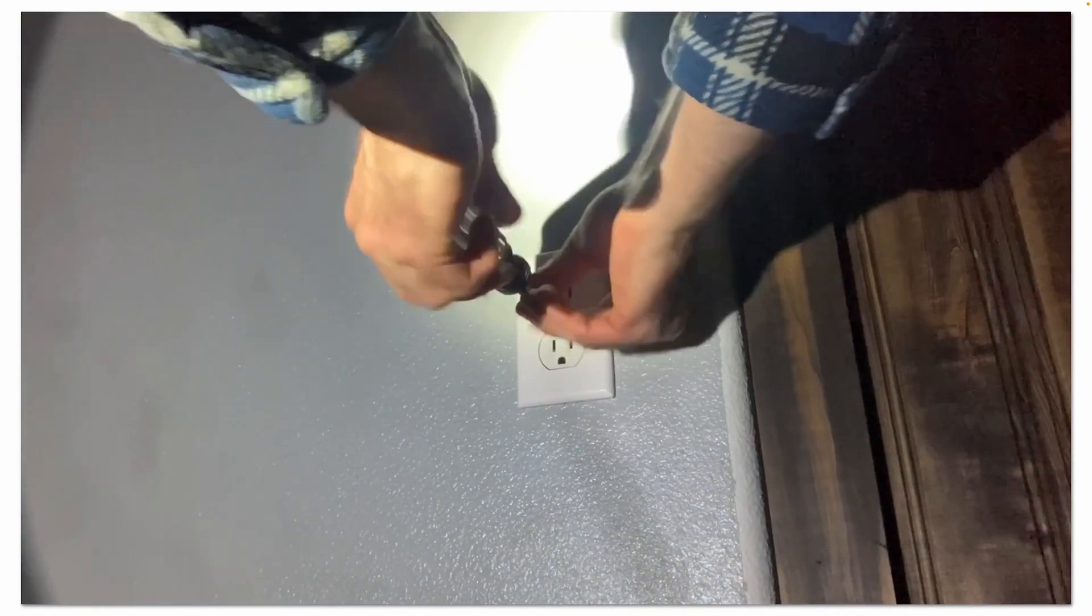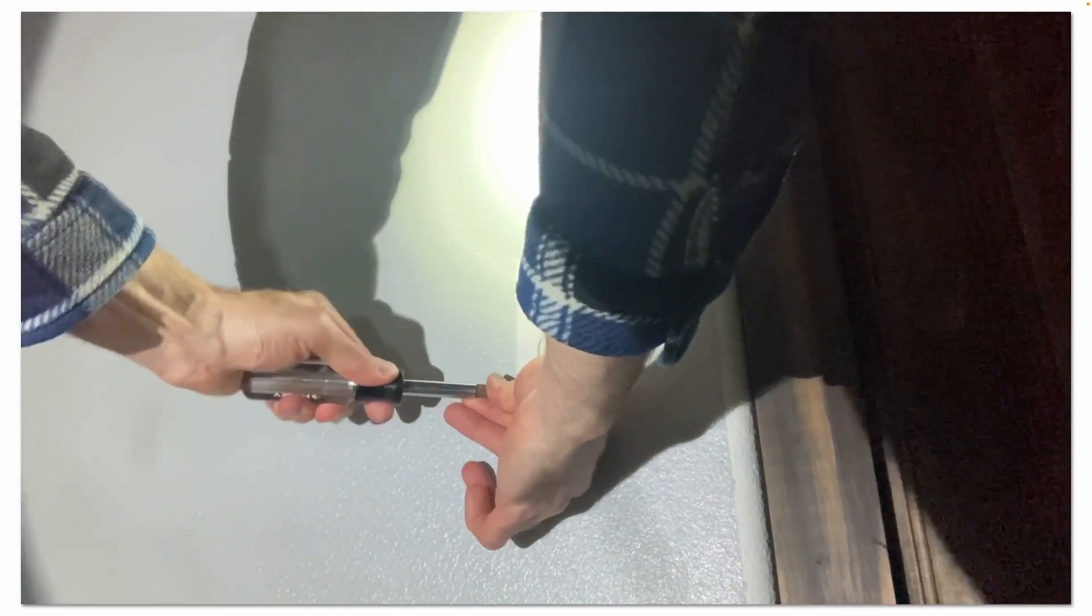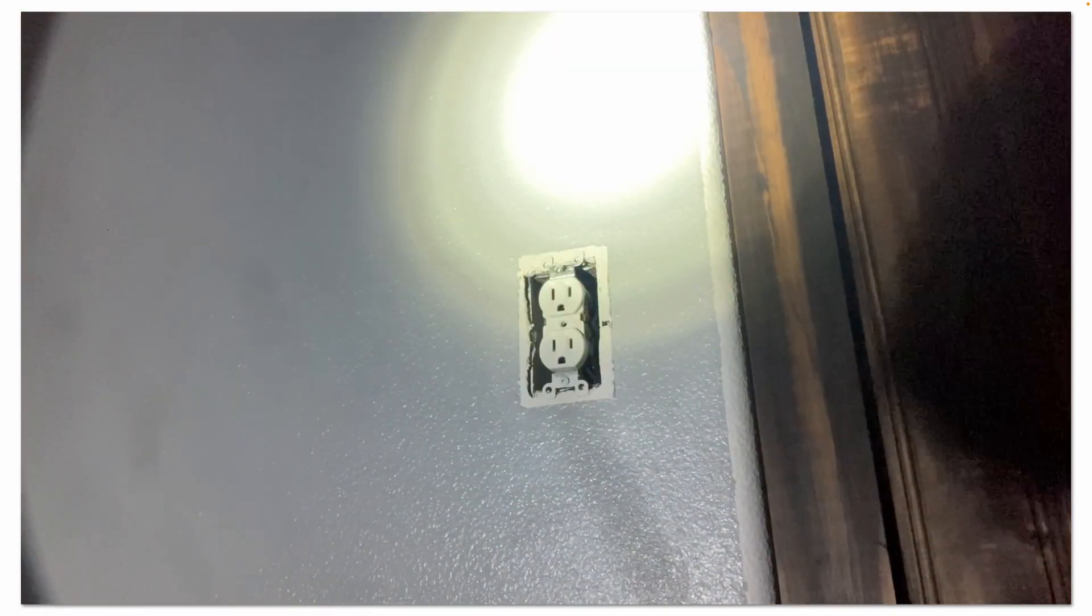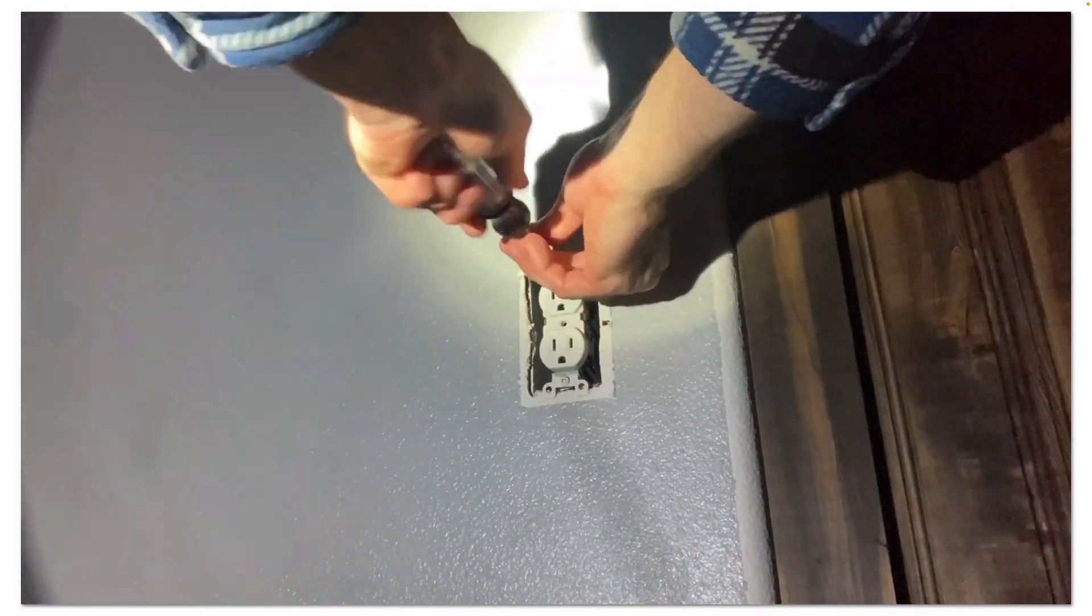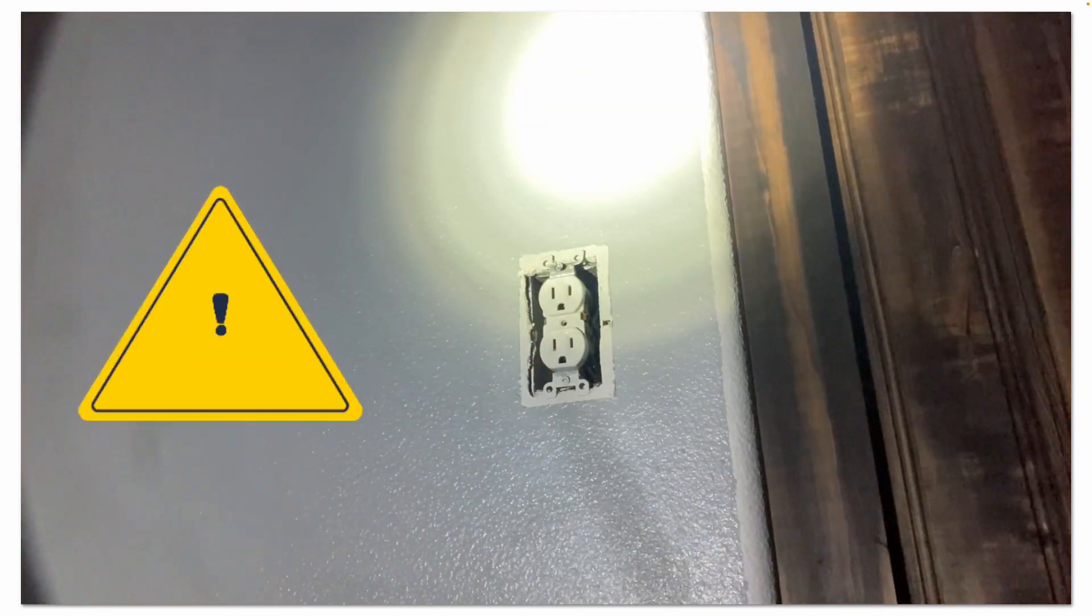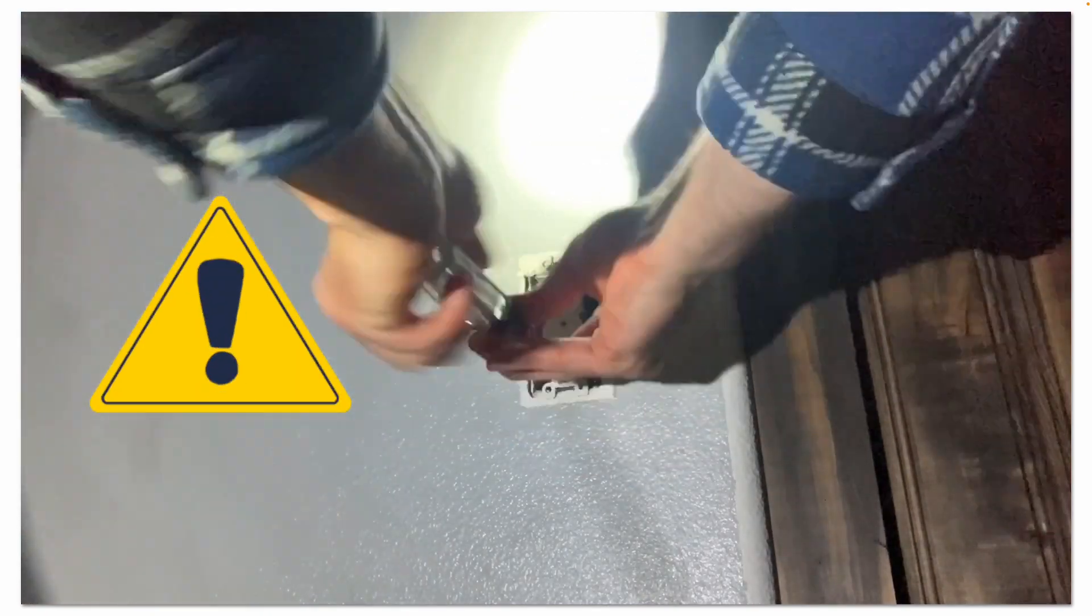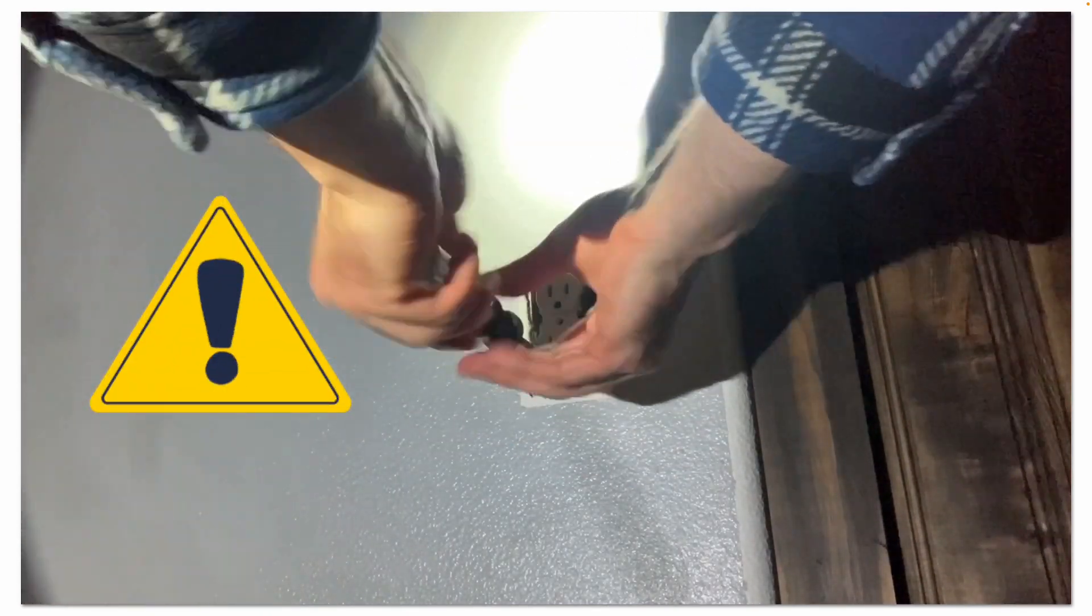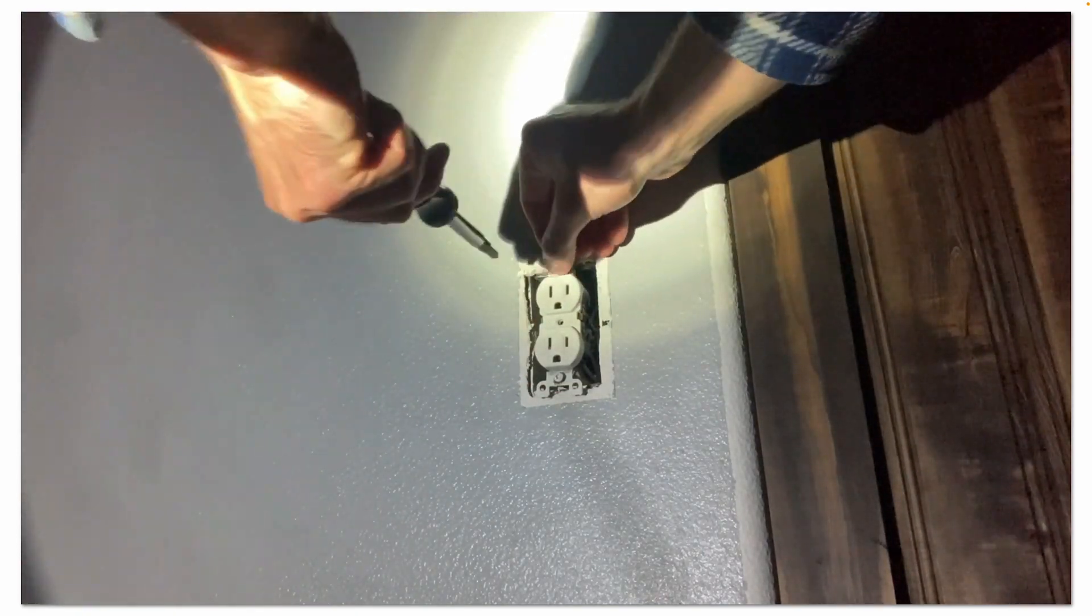Now we'll go ahead and remove the cover plate. I'm working by flashlight right now since the power turned off the overhead lights to the master bedroom. Now don't assume that all the wires in your box are off even though you turned off that breaker. Sometimes things get wired funky, there may be live wires in the box still, so be careful.